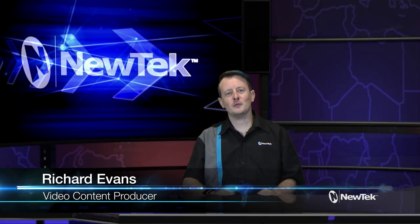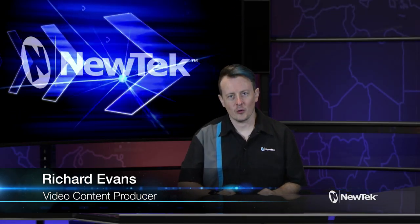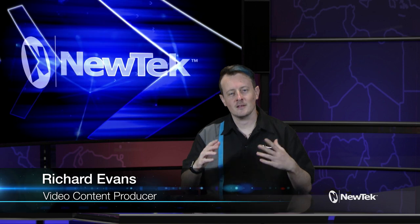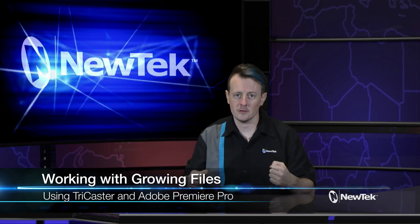Hello everyone and welcome to another edition of NewTek Tuesday Tutorials. My name is Richard Evans and today I want to show you how to work with growing files.